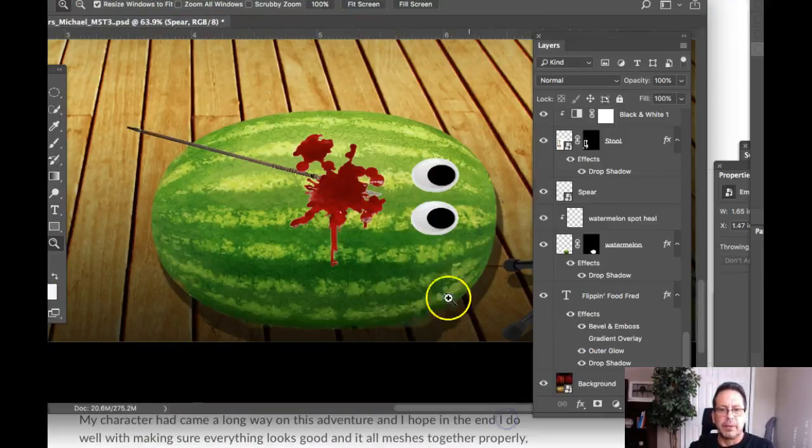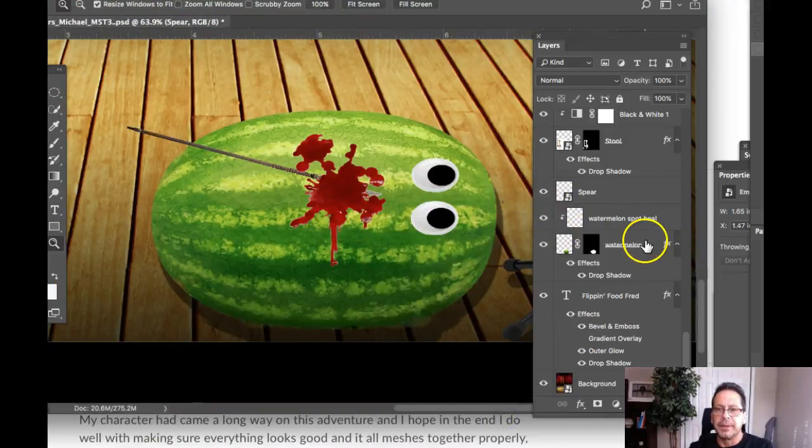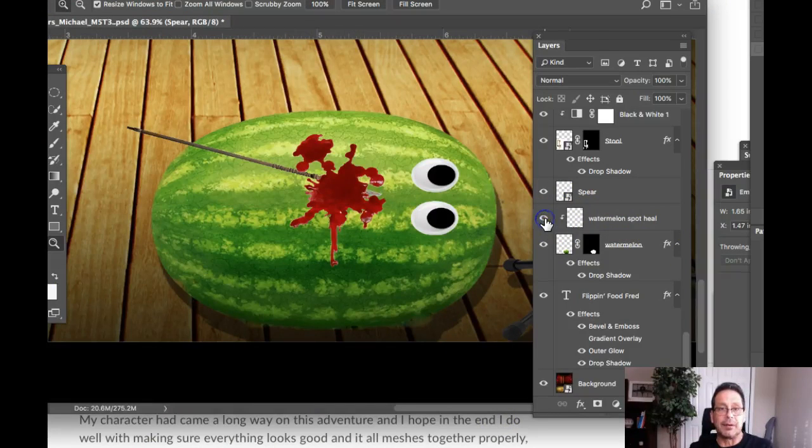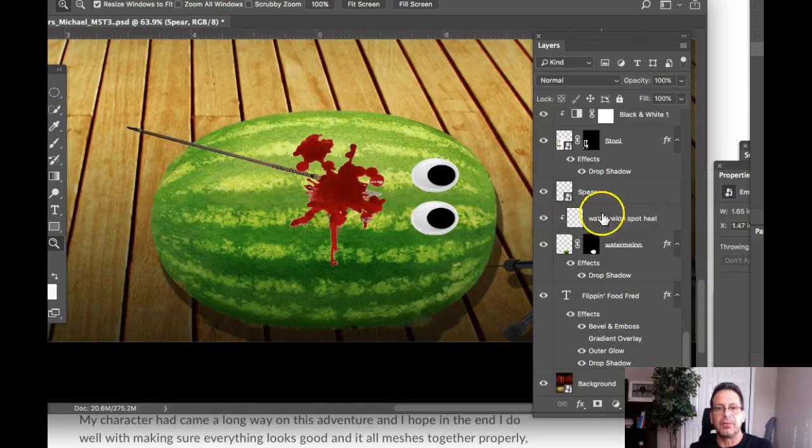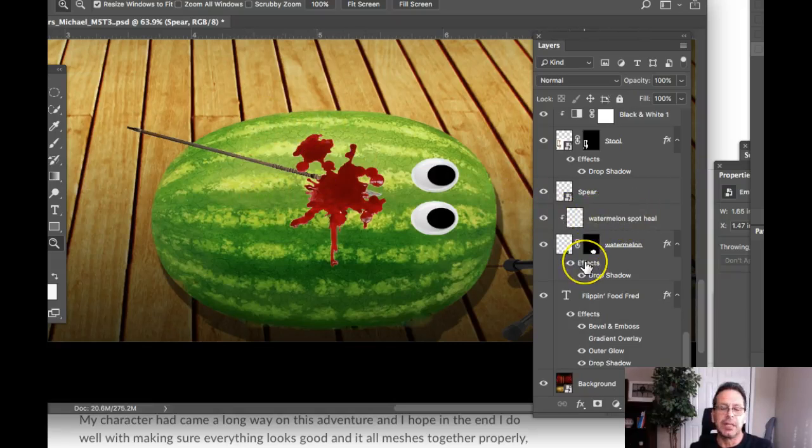And I want you to notice something. Here's the watermelon spot heal. I mean, I'm not seeing anything at all. And I'm right up on there. So let's go ahead and do something in here to indicate a change.